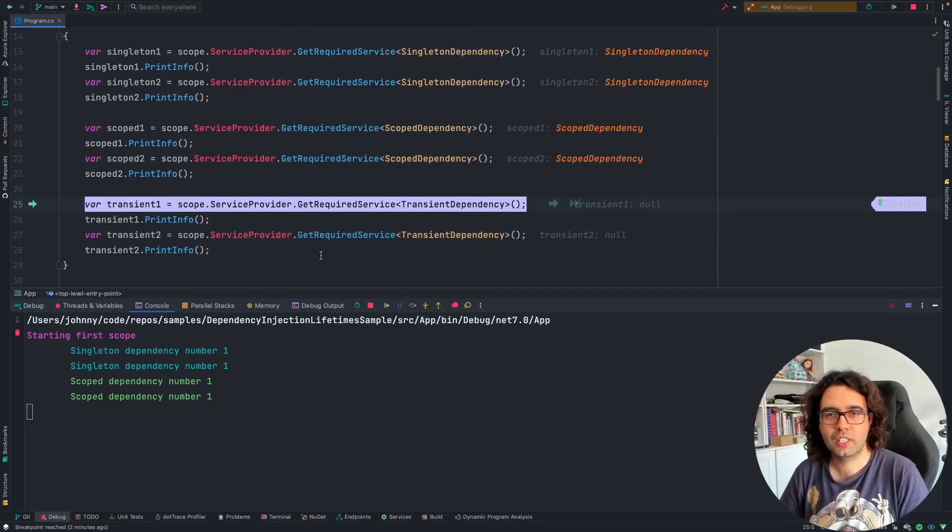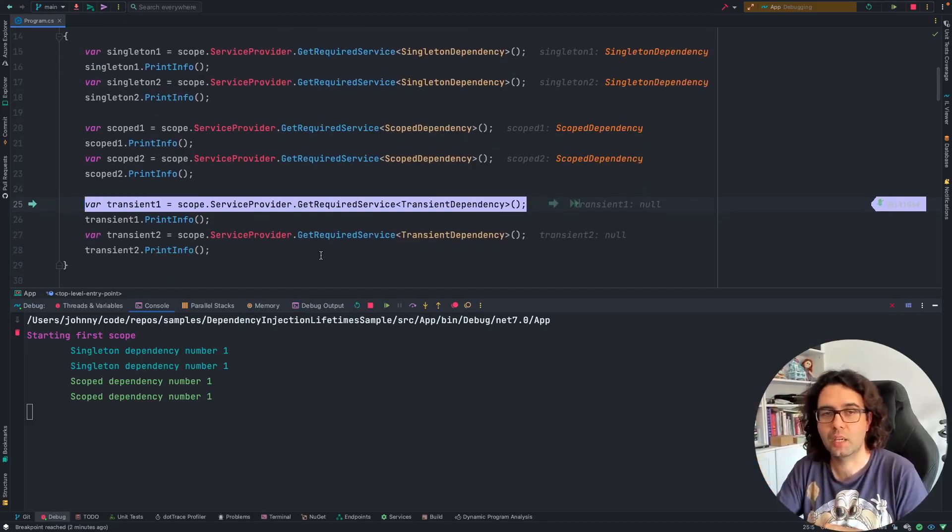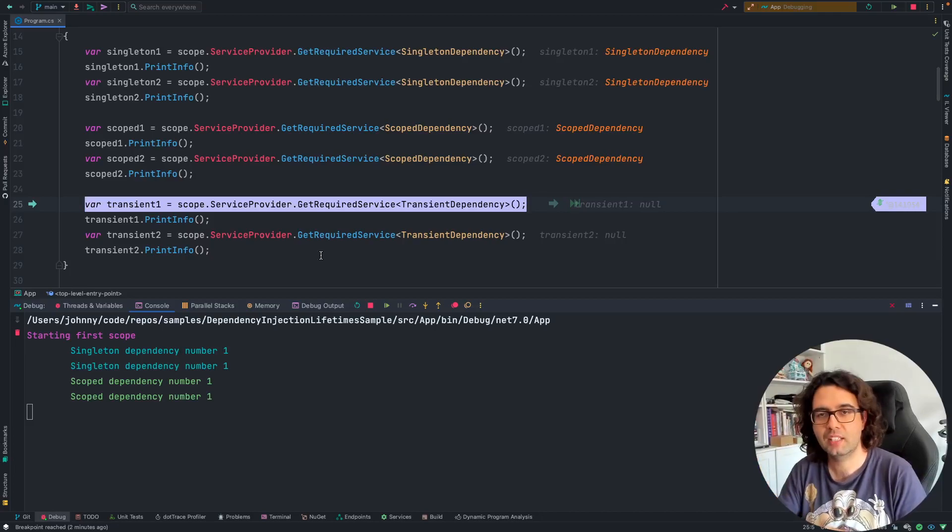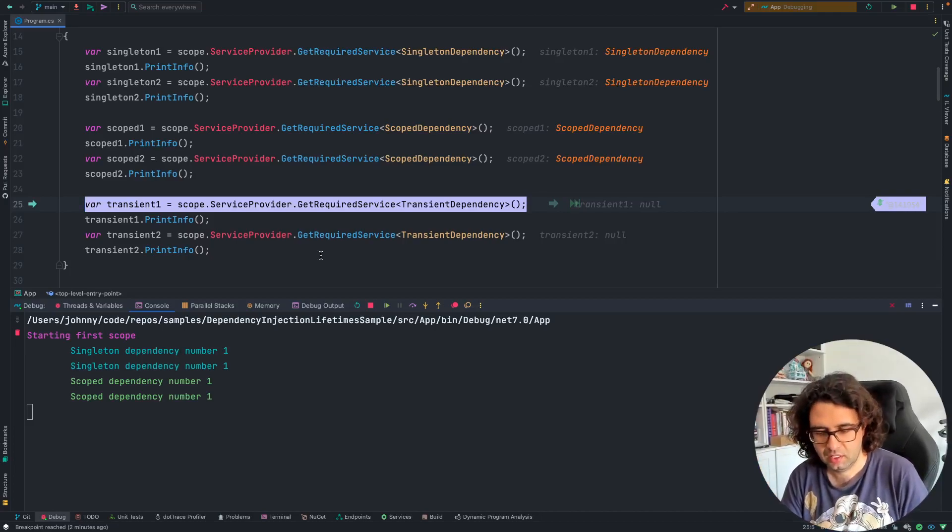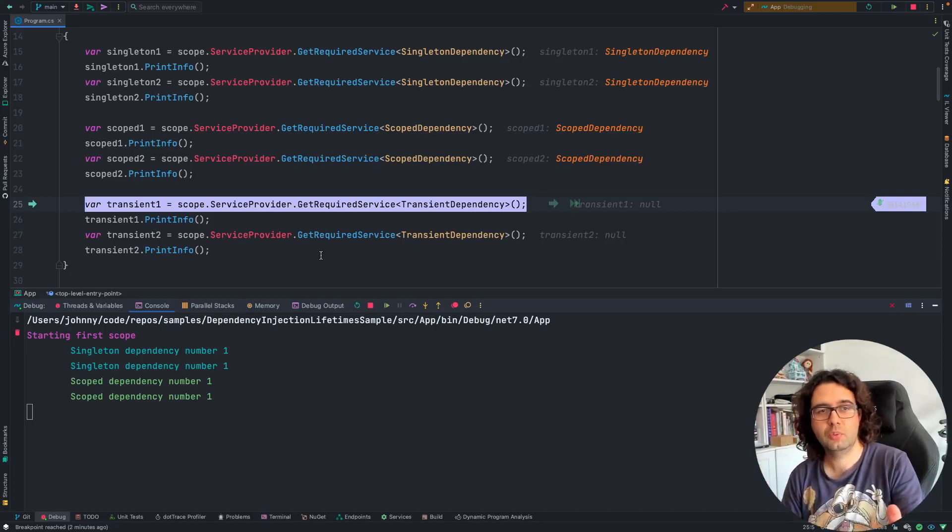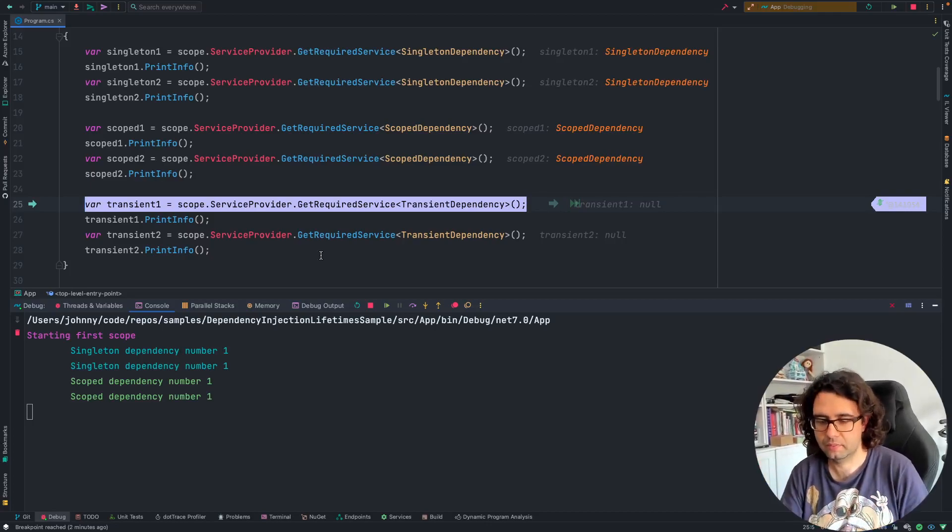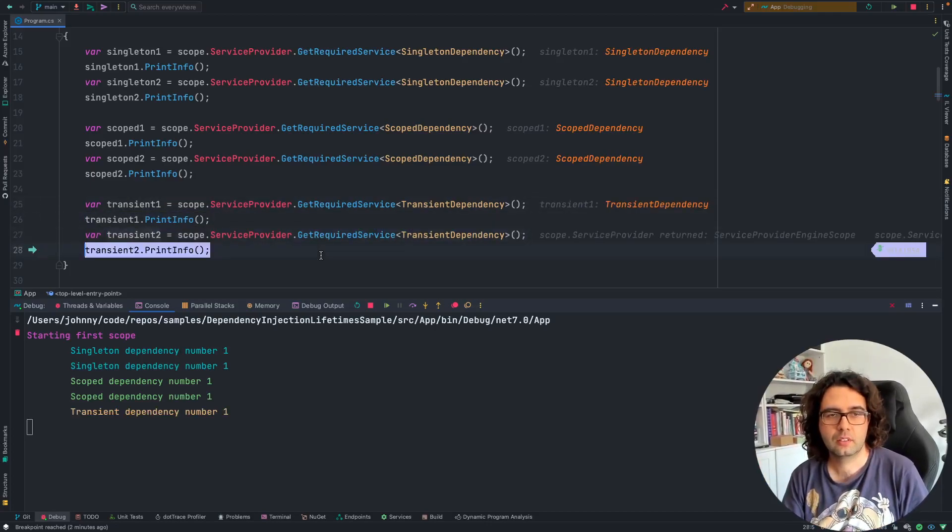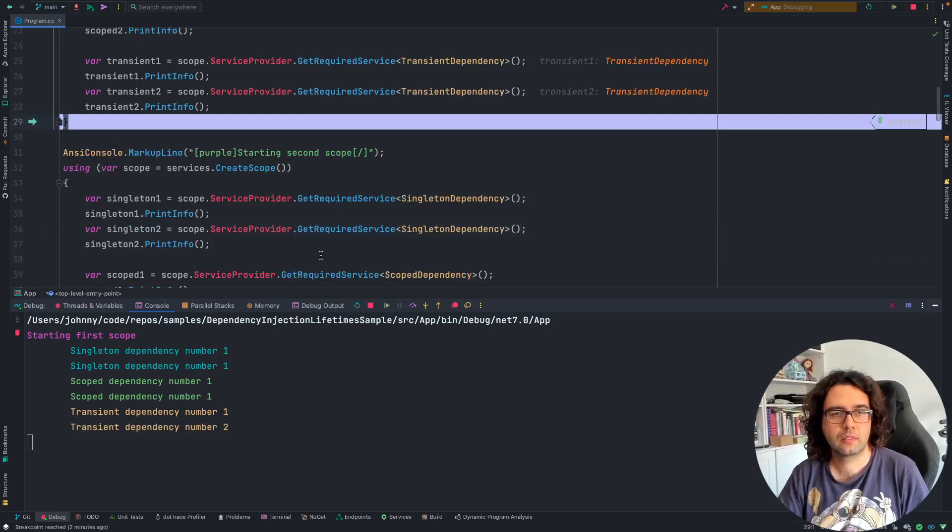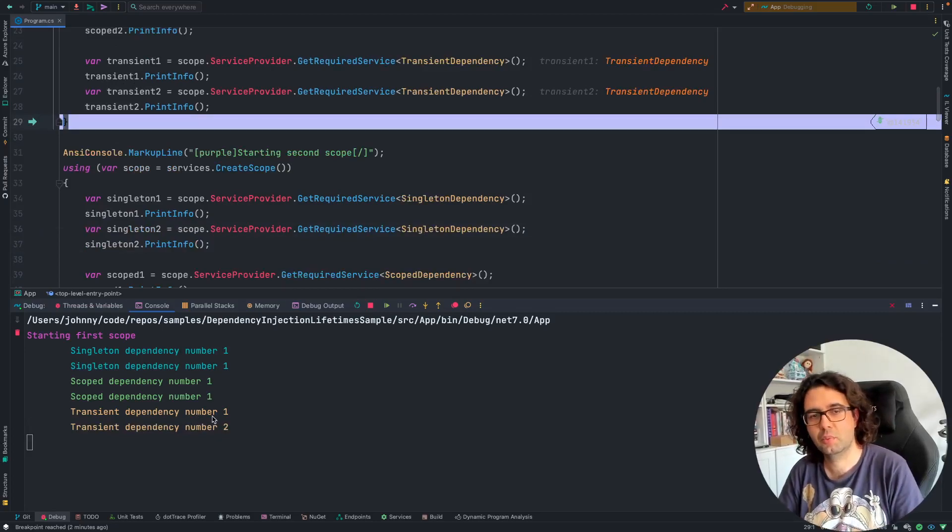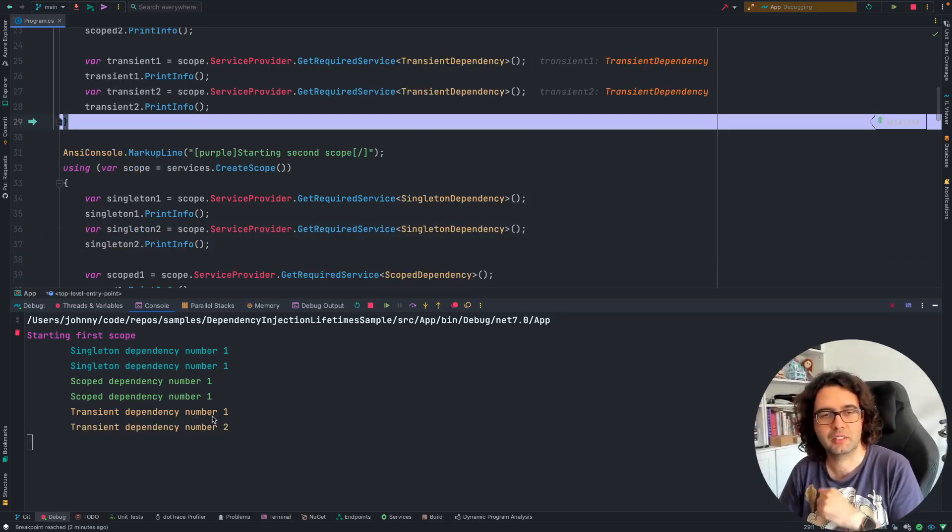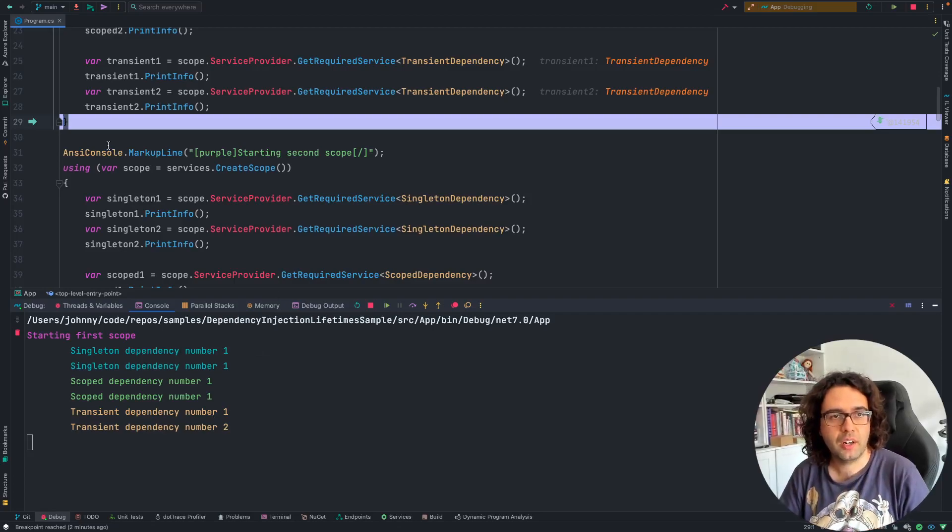As for transient, now this is where we always want a new one. Every time we ask, we get a new instance. In this one, we expect transient 1 and transient 2 to actually be 1 and 2. And as you can see, that's what we have. Transient dependency 1 and transient dependency 2.